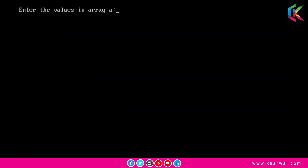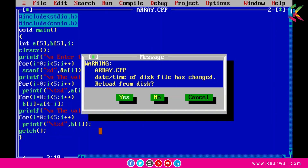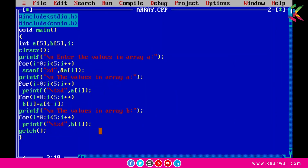Now if I run this program, it requests to enter values in array a. Let me enter a few values. The output shows: the first statement prints the values from array a — 1, 2, 3, 4, and 5 — and the second statement prints the values of array b — 5, 4, 3, 2, 1. So we have successfully copied each element from array a to b in reverse order.